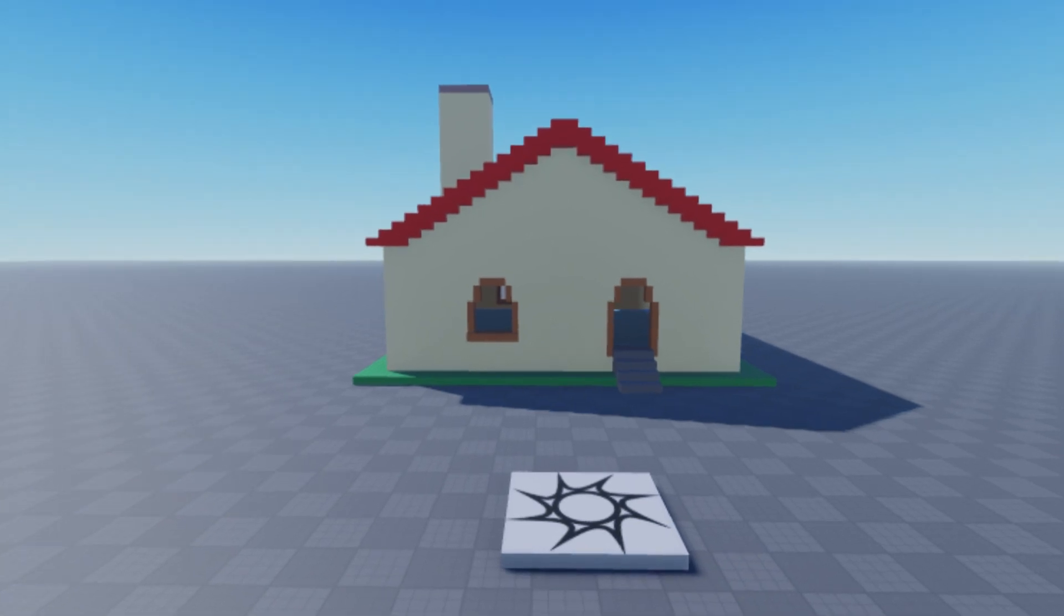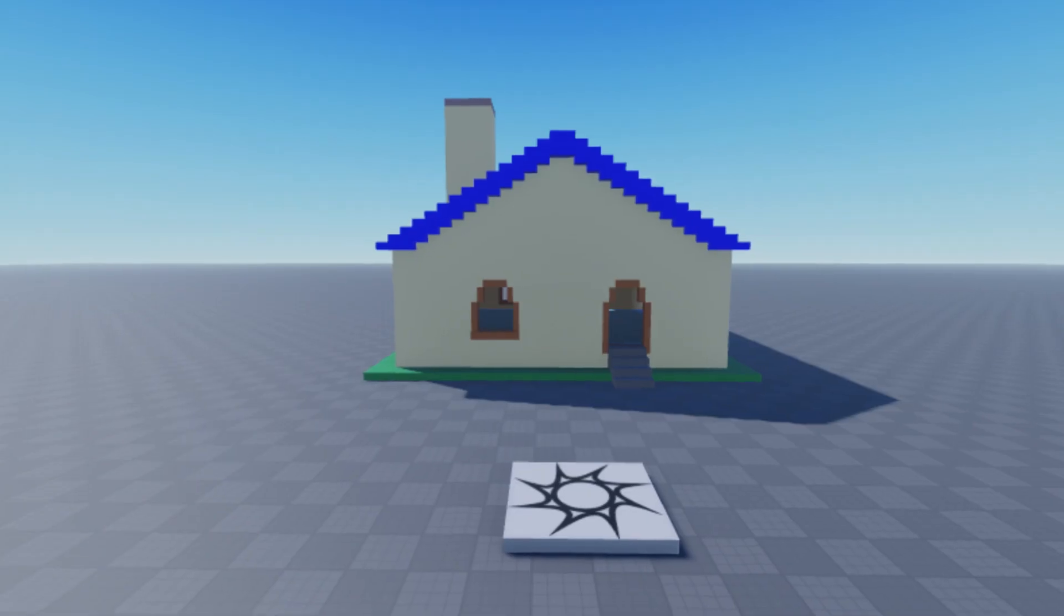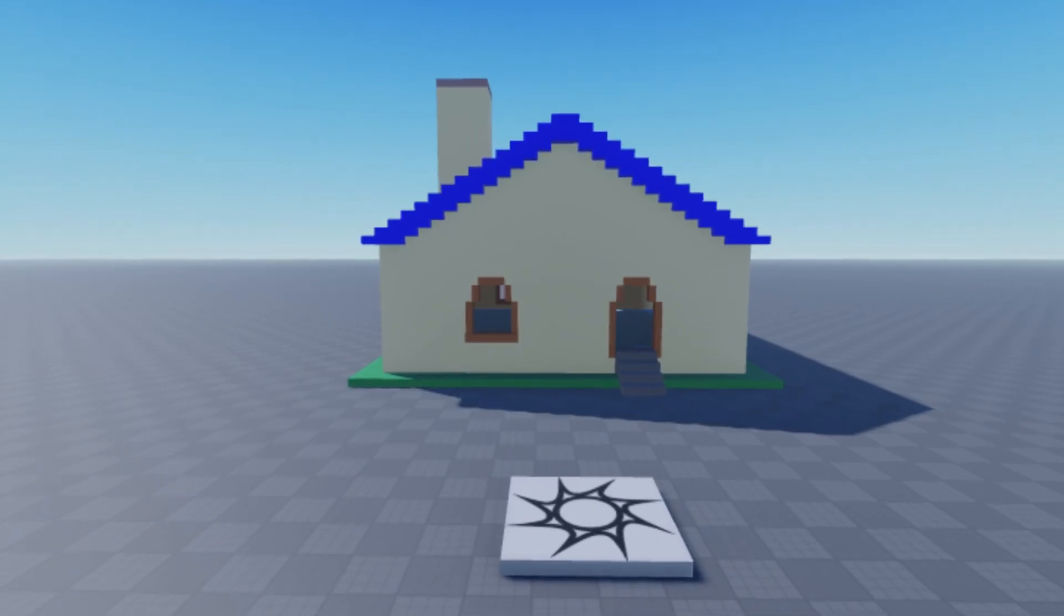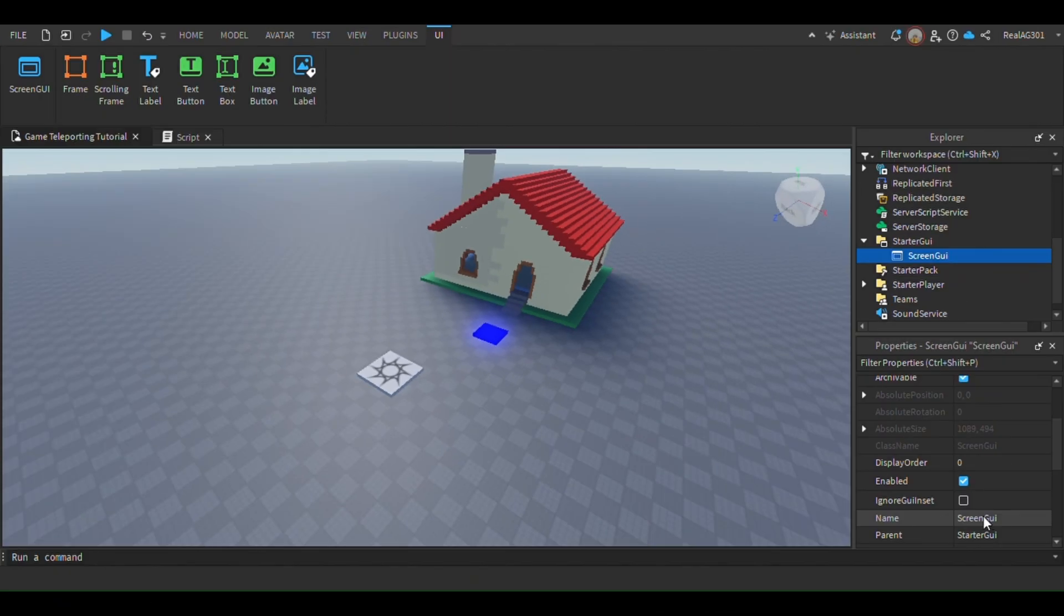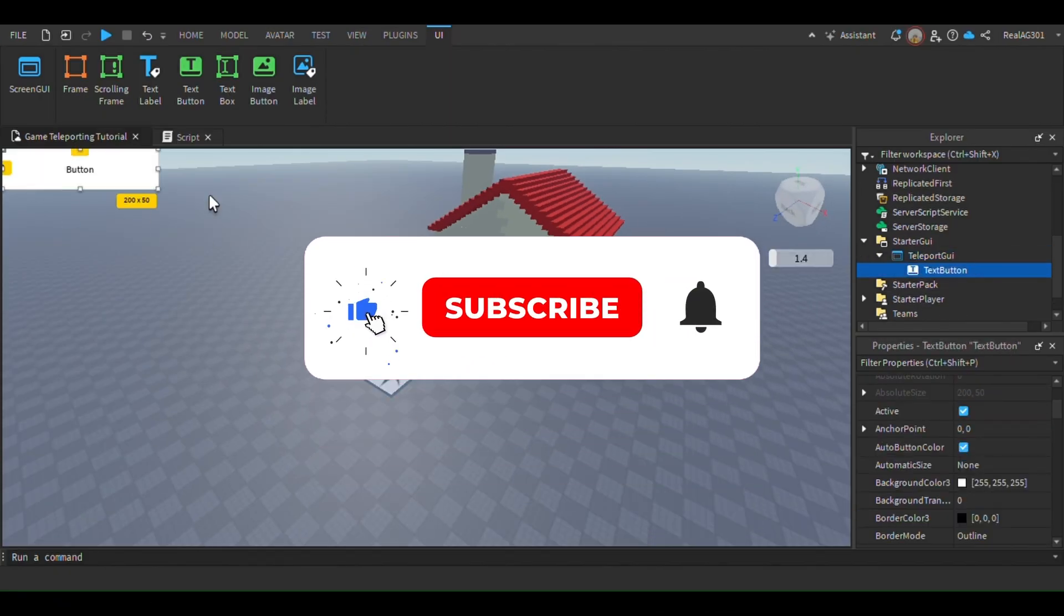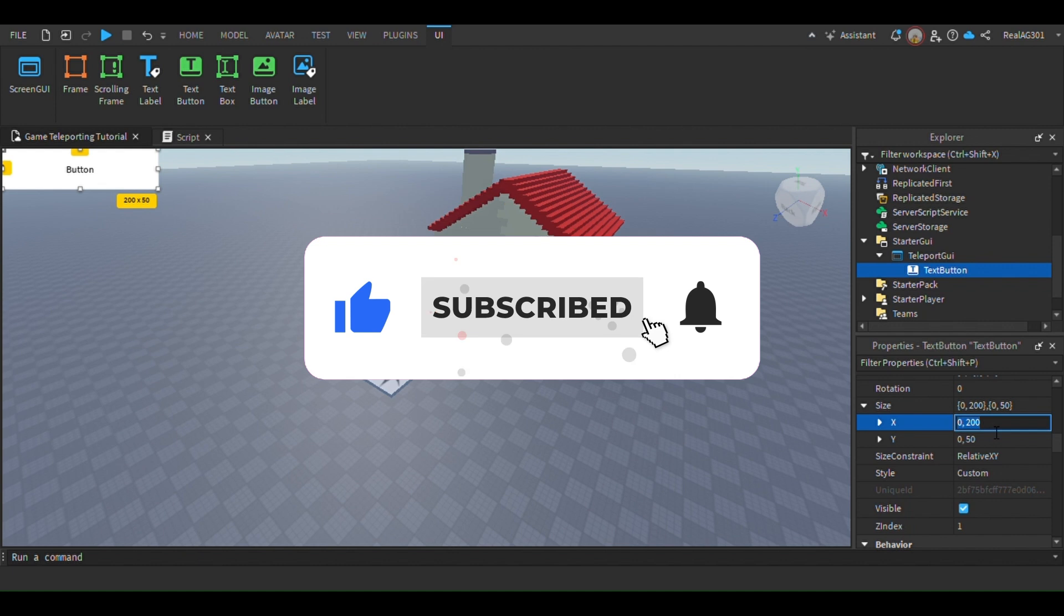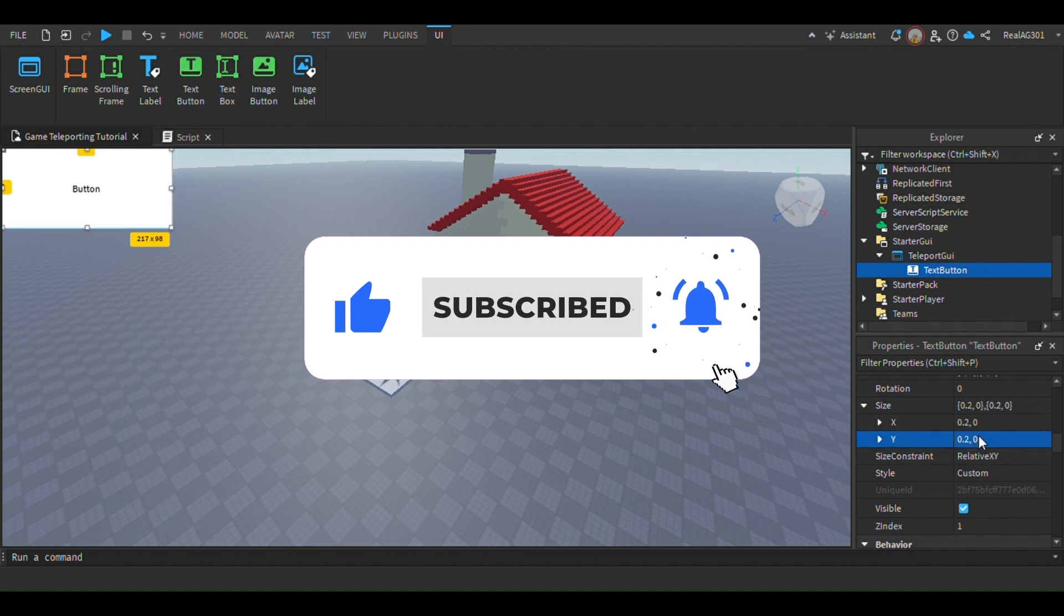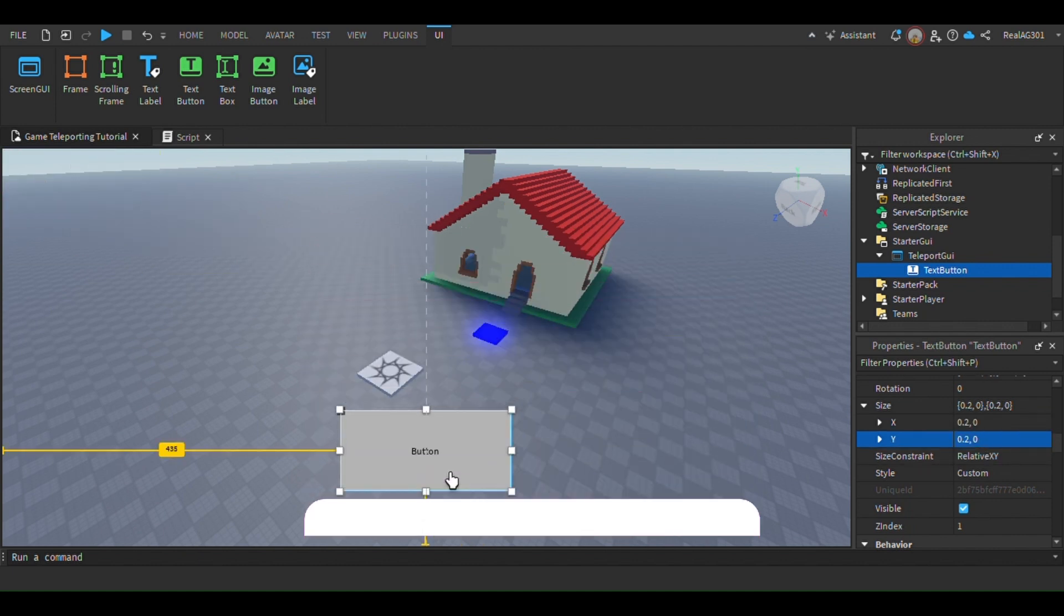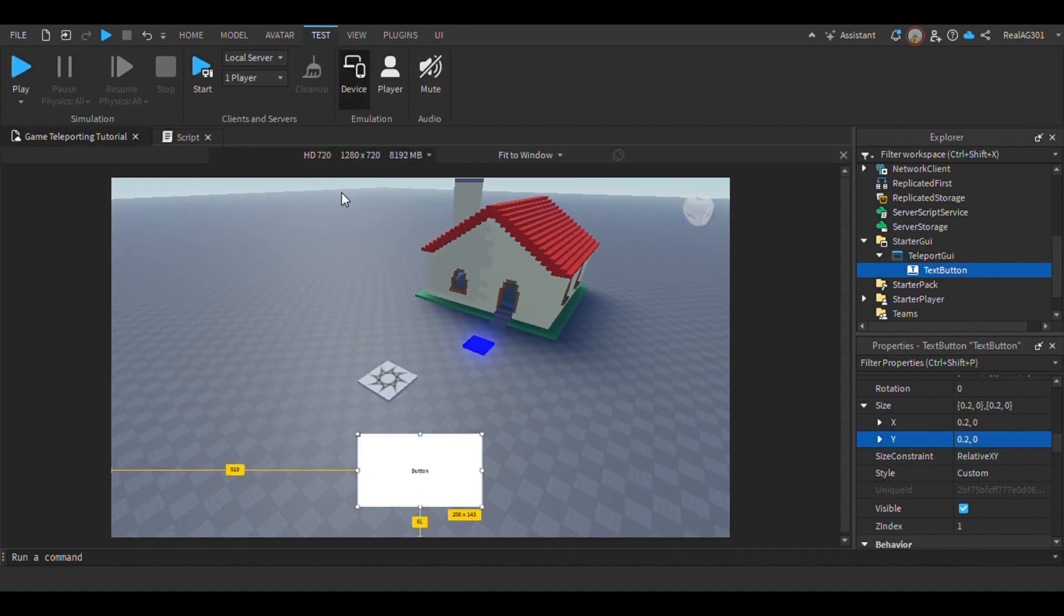Do you want to make a game that teleports you from one game to another? Well I'm gonna show you how. But before we begin, make sure to like and subscribe with notifications on so you don't miss another video. Now let's begin.